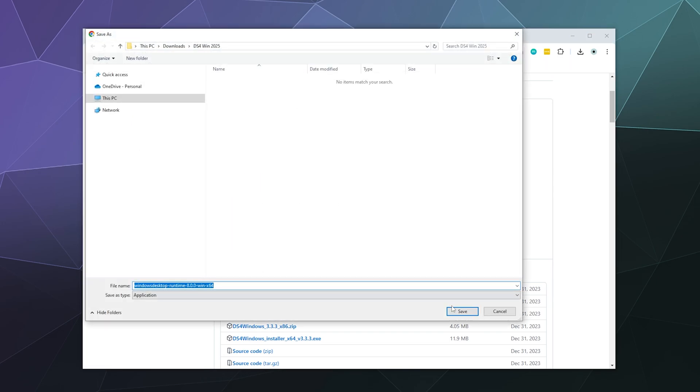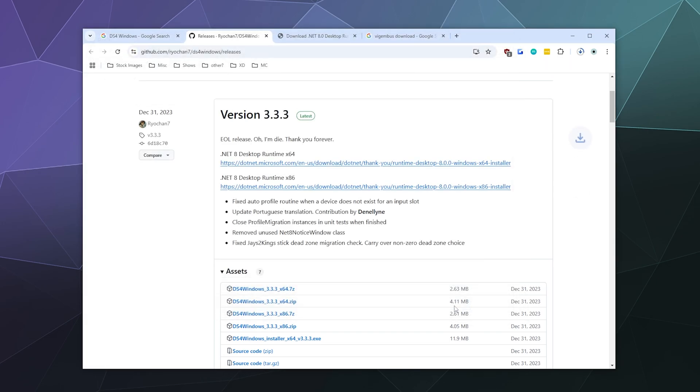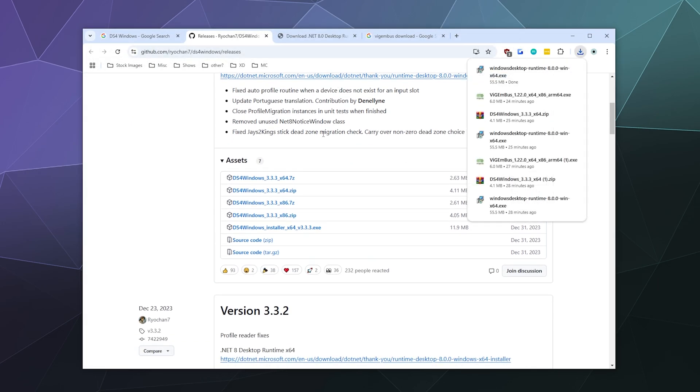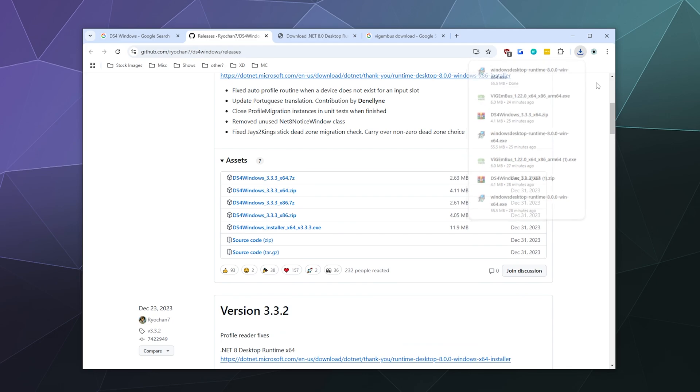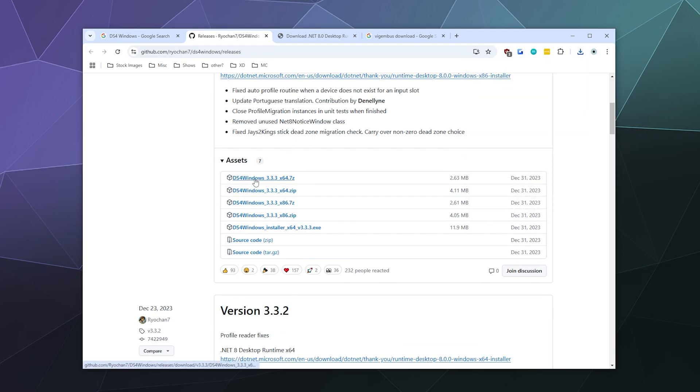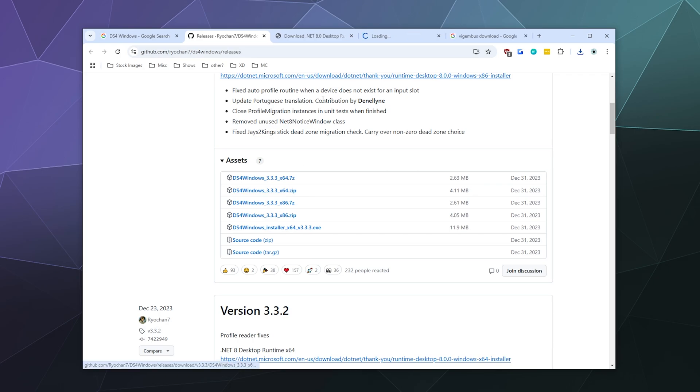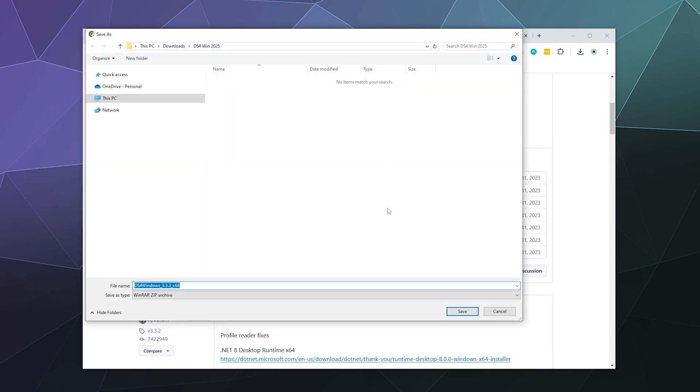So download the .NET 8 desktop runtime 64-bit edition here at the top. We'll put all those together in the same folder that I've pre-made for DS4Windows. And then the next thing you want to grab is DS4Windows latest version, either the zip version or the 7-zip version of the x64 edition. I have 7-zip, so I could grab that. But for the sake of this tutorial, we'll just do the zip version and download that as well.